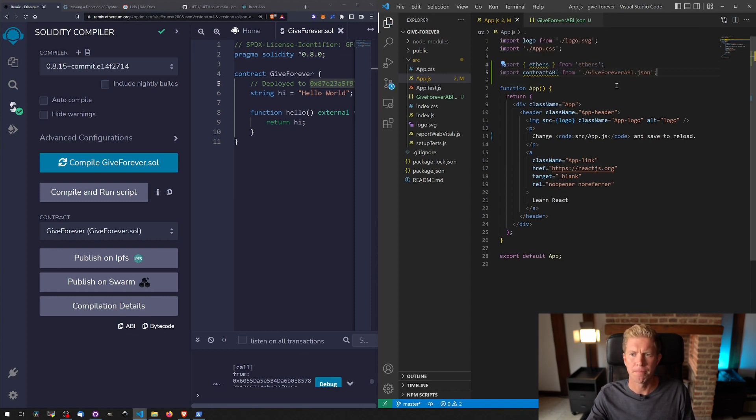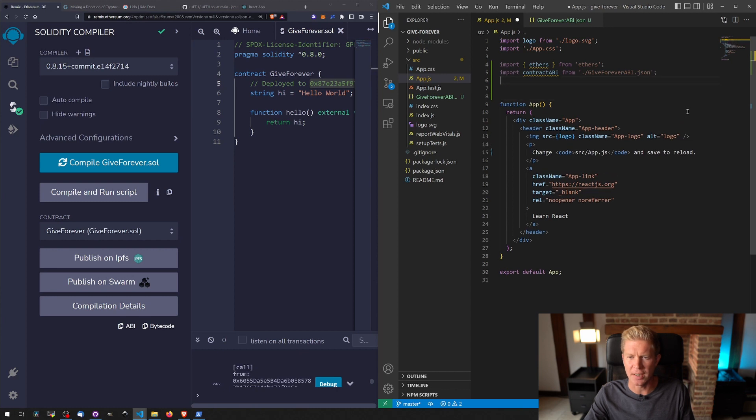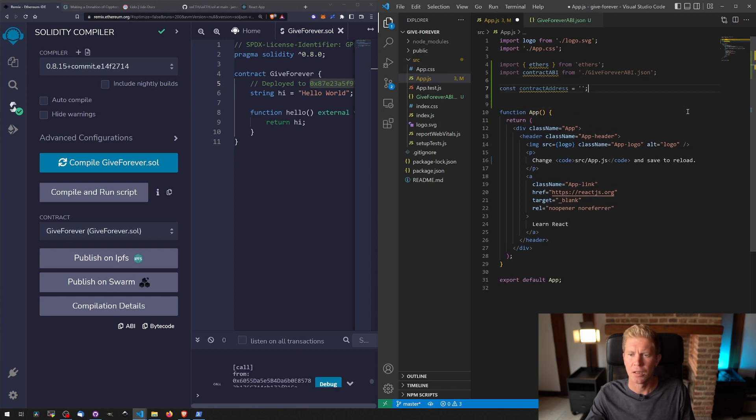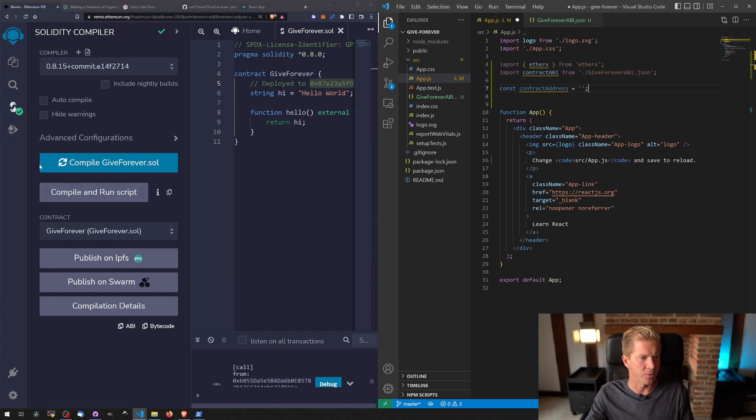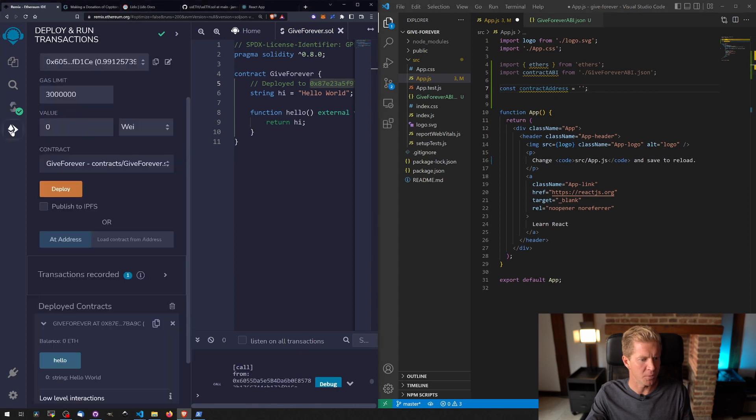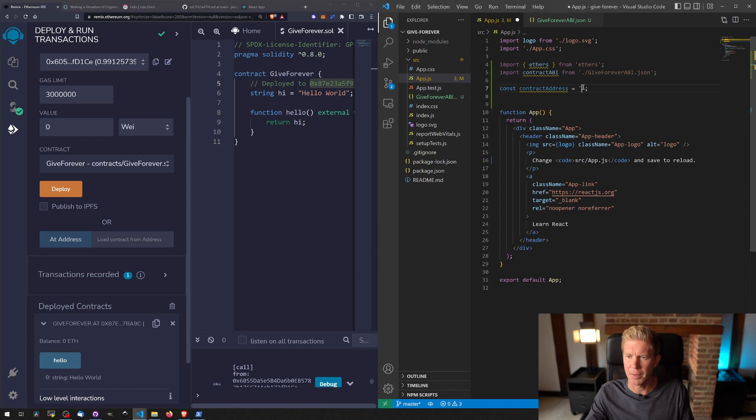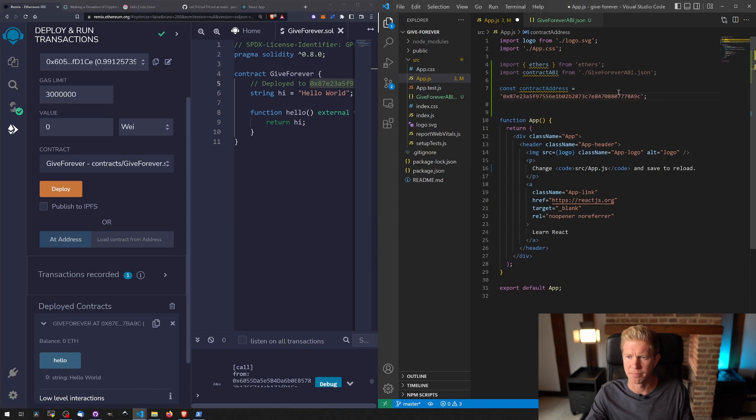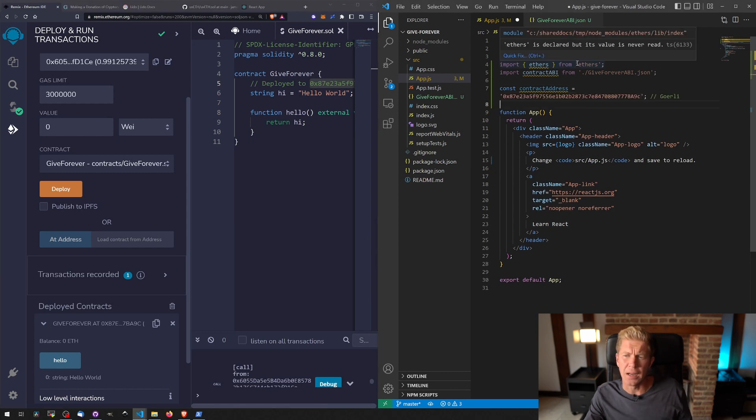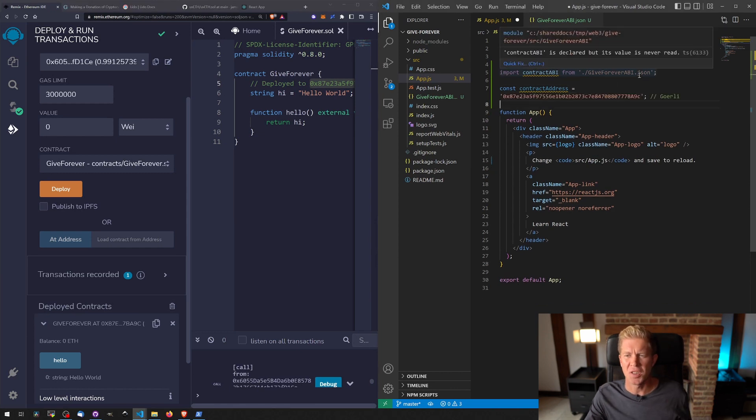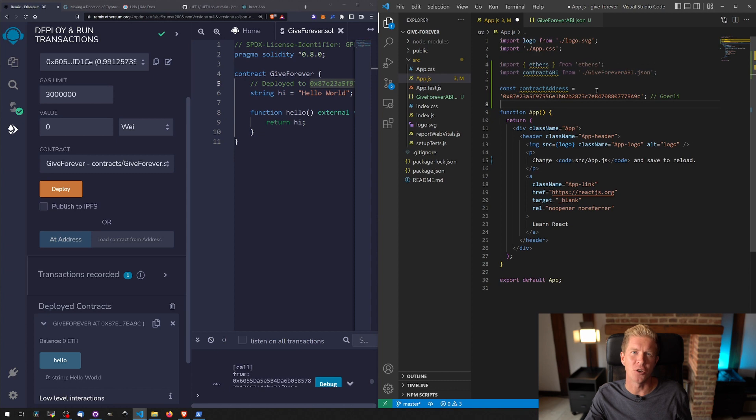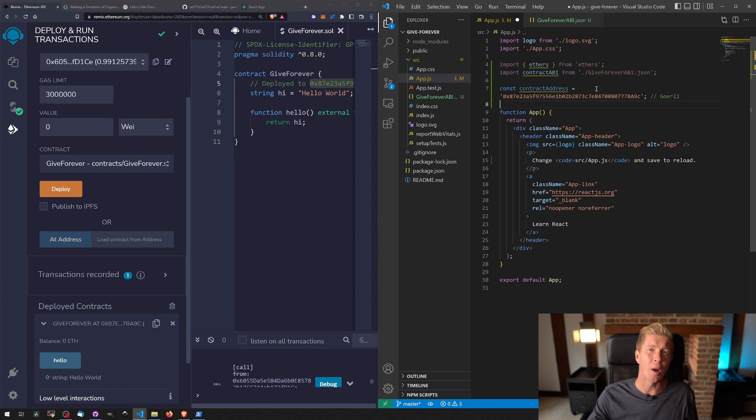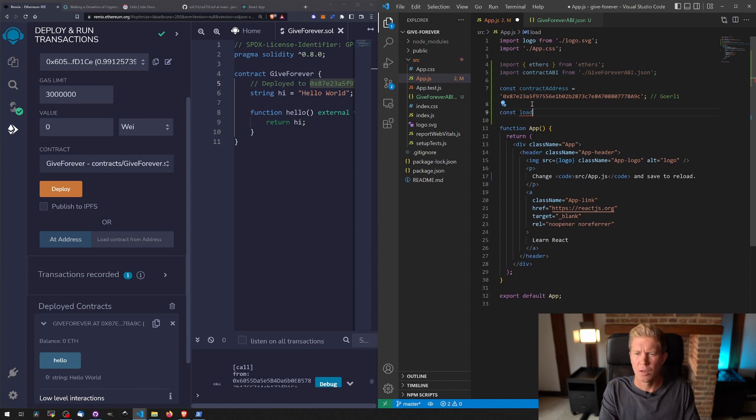And the other thing we need is the contract address. Let's add that in: contract address. And we get that from the deployment script here; we just click this copy button, paste that in. So we've got the ethers library, the ABI which is like the instruction set, and then the contract address so that the frontend knows where to find the contract itself.